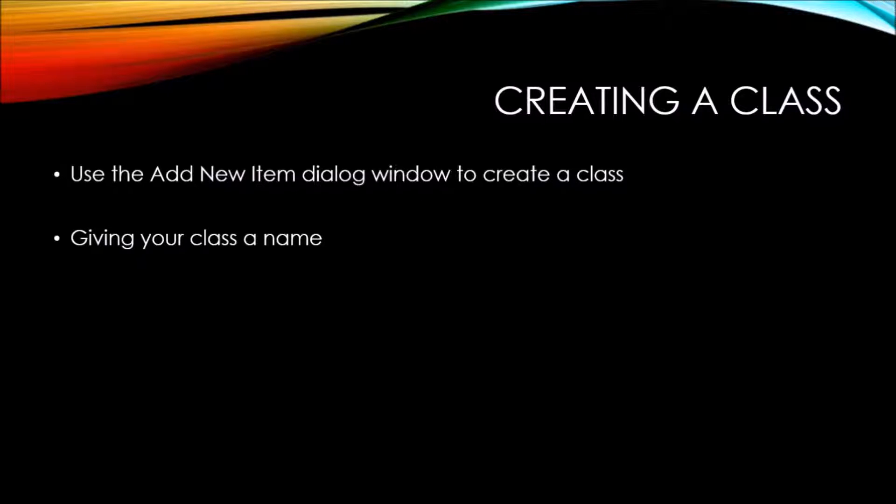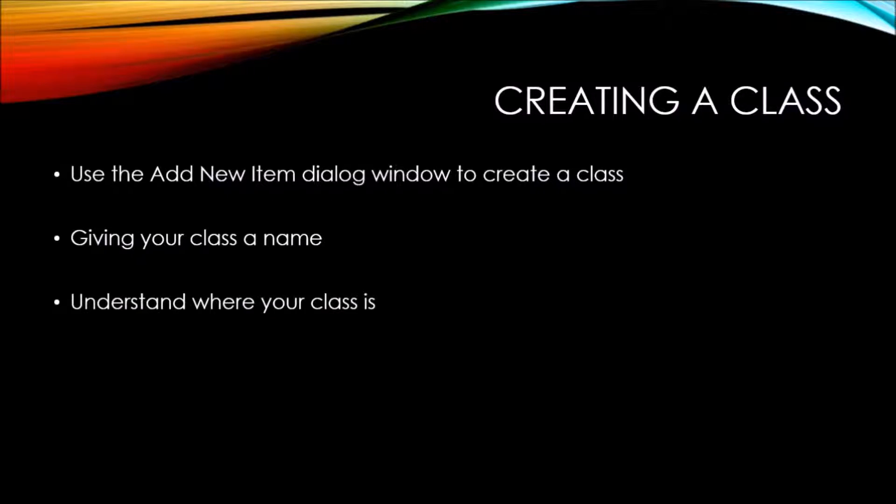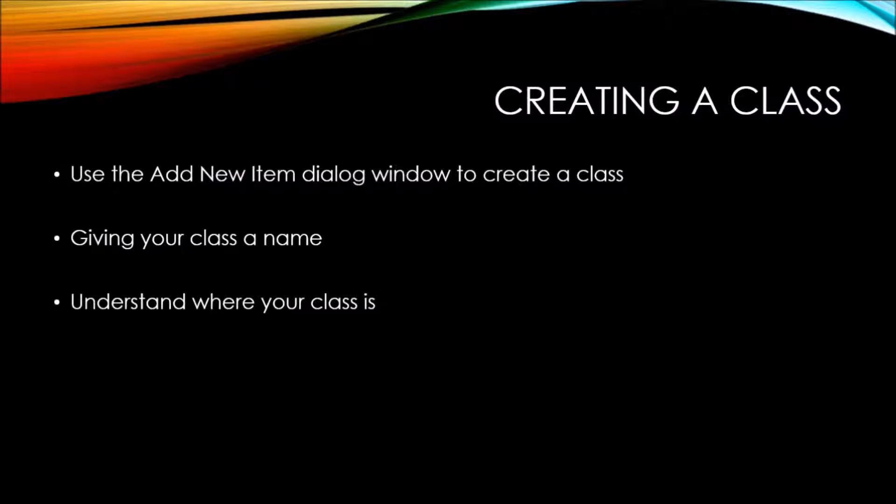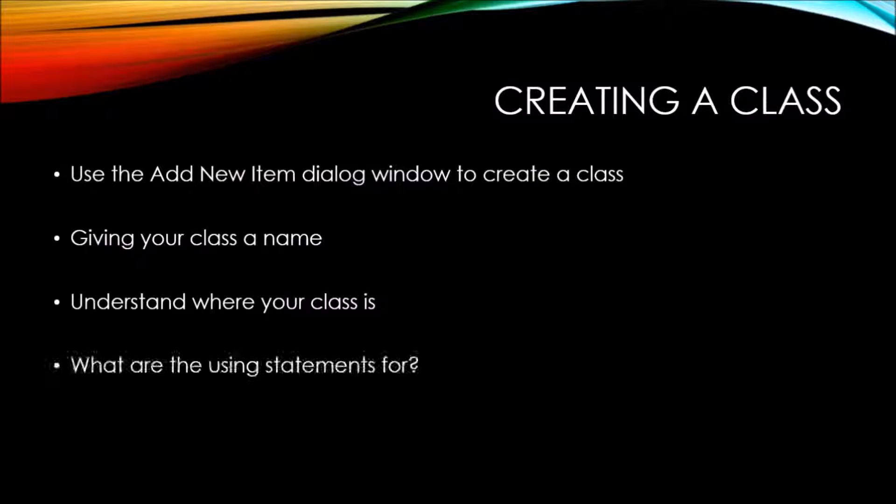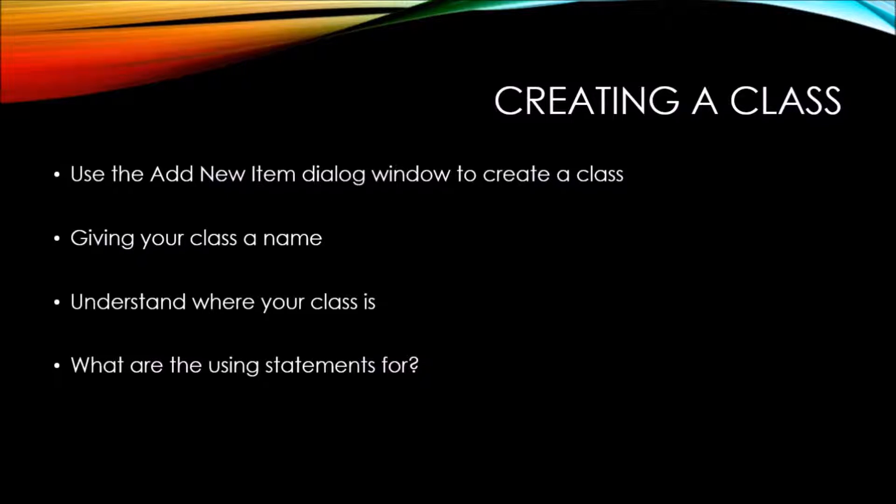We're also going to see how to give your class a name. We're going to understand where your class is, and this is not just where it's located within the Solution Explorer window, but also we're going to talk about namespaces. Then we're also going to take a look at what the using statements that are at the top of our classes are for.